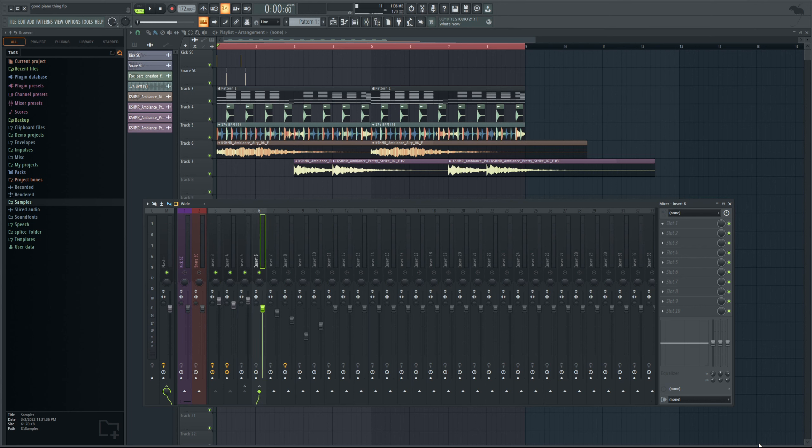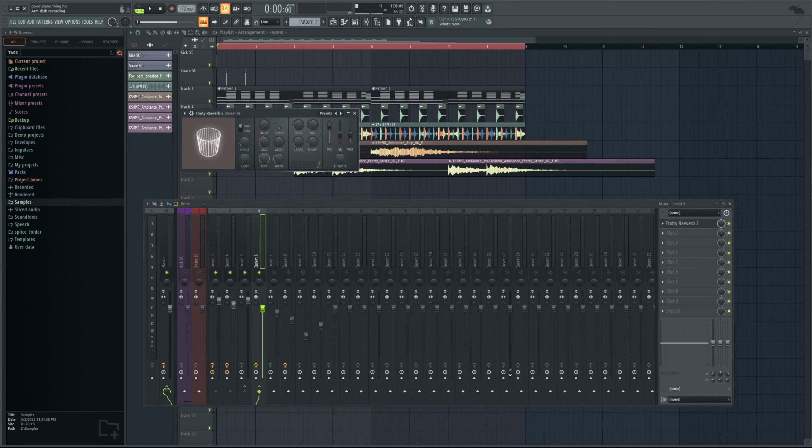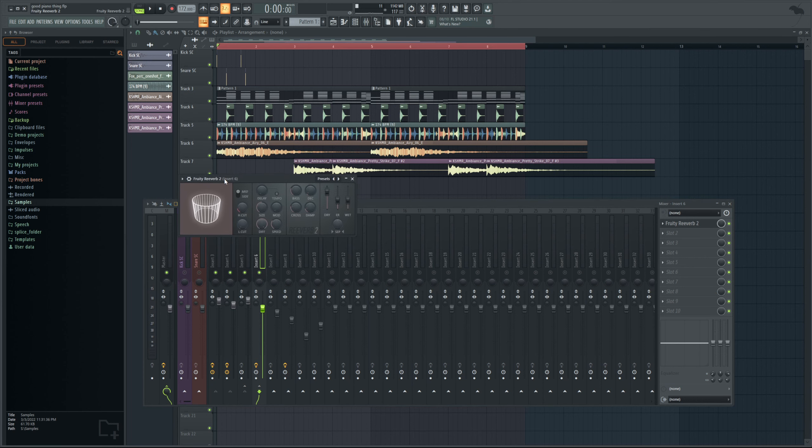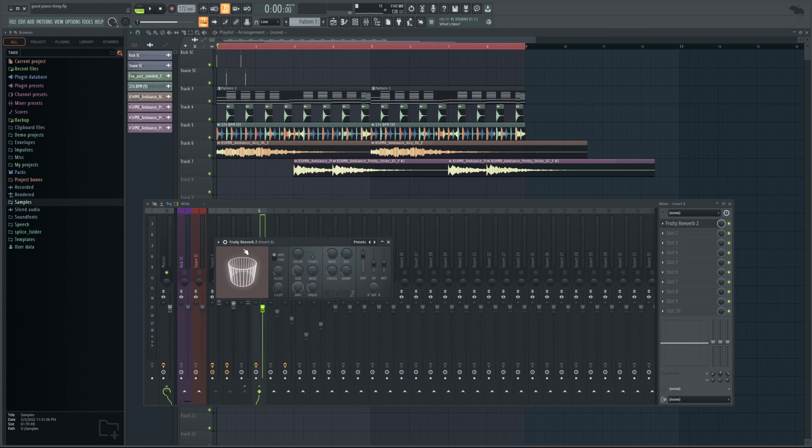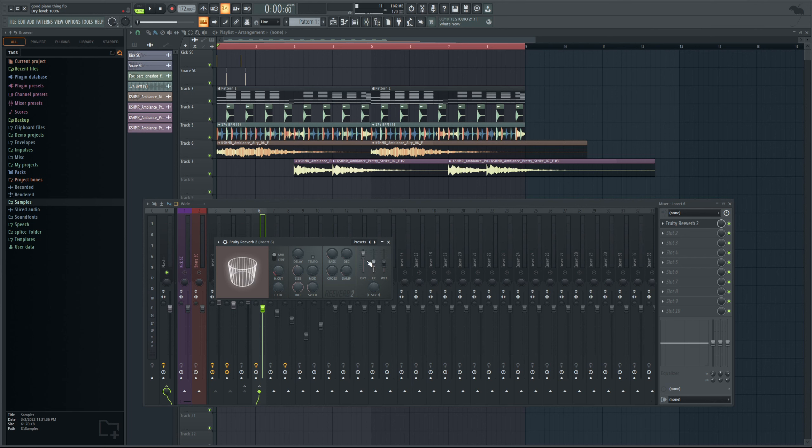On track six I'm going to add my reverb plugin, so in this instance FL Studio I'm just using Fruity Reverb 2. And you'll notice on this plugin specifically there's a volume slider for dry. This of course means the dry signal and then wet being like after reverb. What we're going to do here is take the dry all the way down to zero.